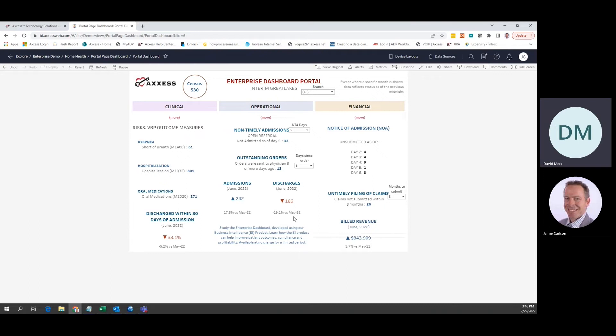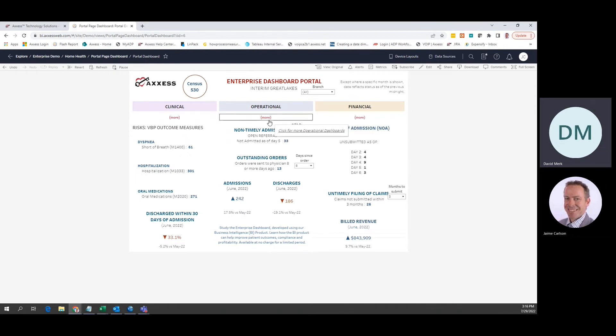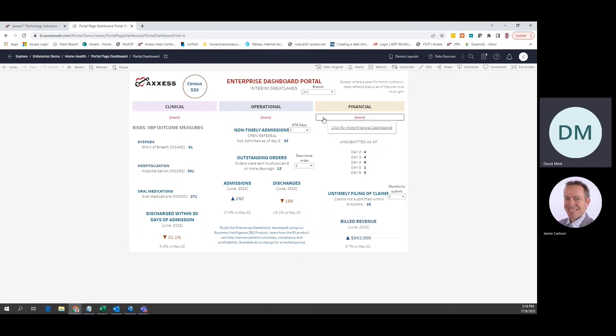This is the tip of the data iceberg, giving you a first glimpse of your company's health. The enterprise dashboard includes many more tools. At the top of the portal, click on the more button under the clinical, operational, or financial label, and you will be taken to a more comprehensive dashboard for that domain.